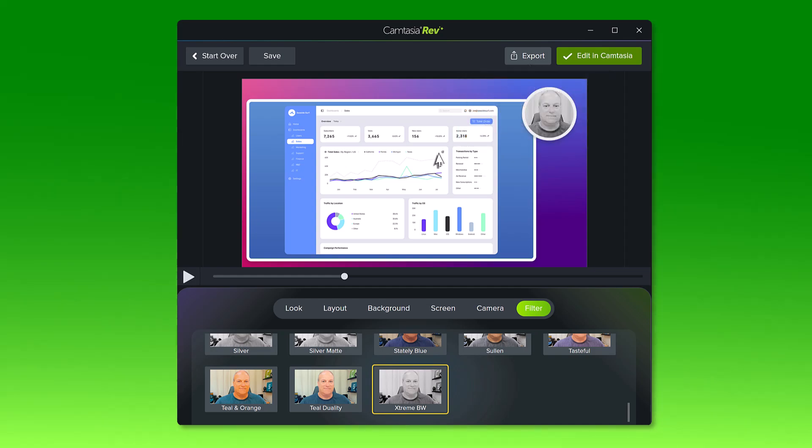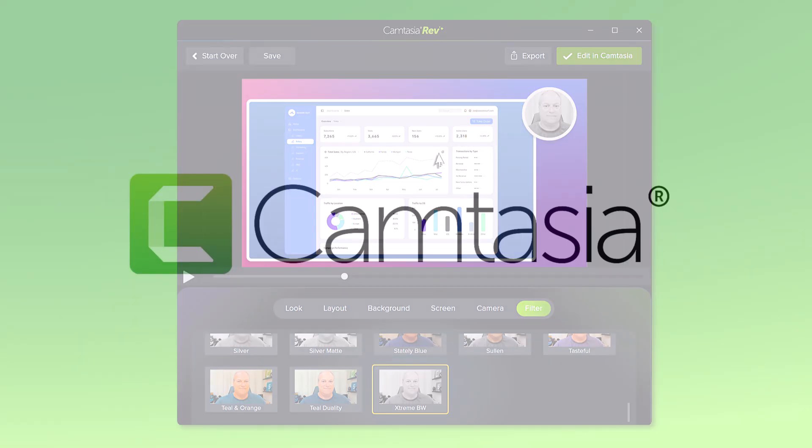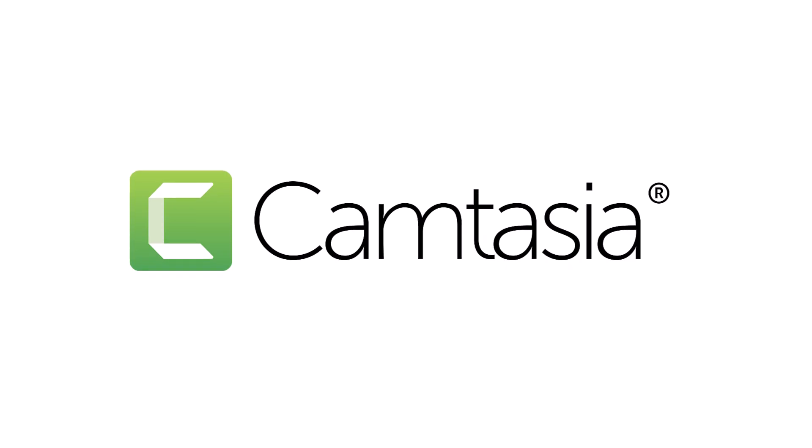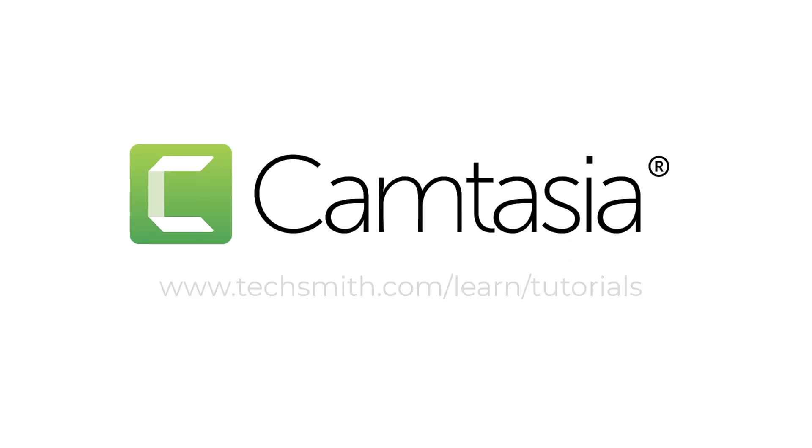And that's it, your first Camtasia video with the help of Rev. To learn more about how to edit your Rev media in the editor, be sure to check out the next tutorial.